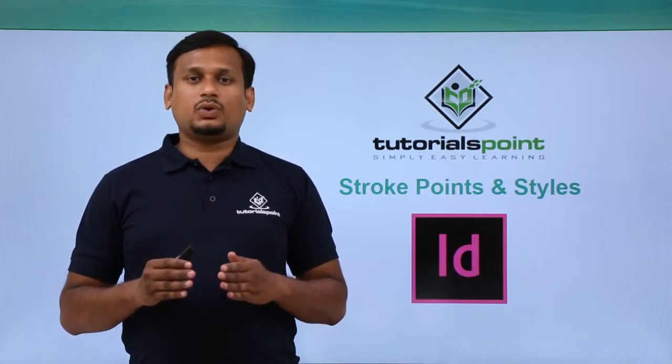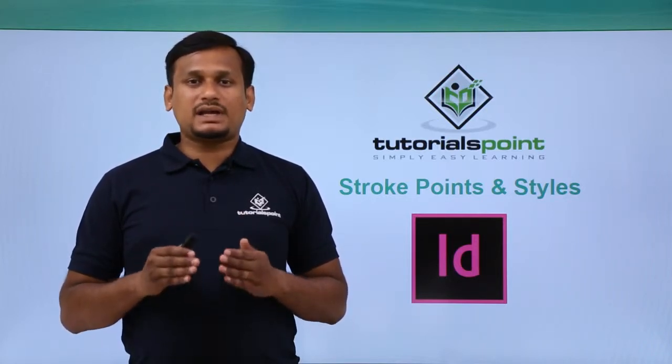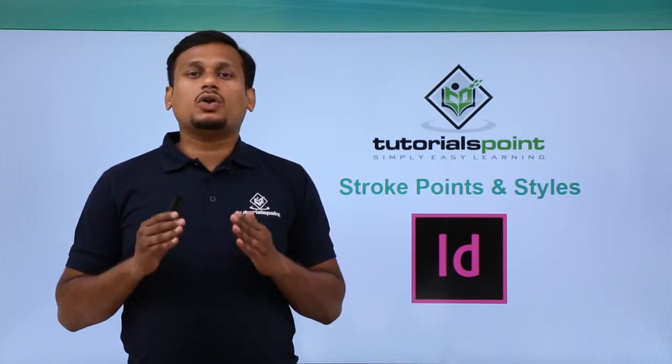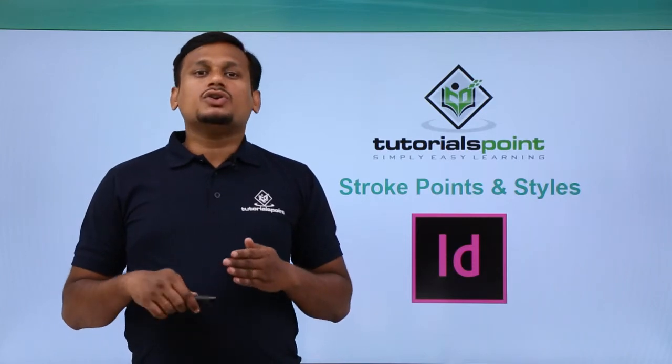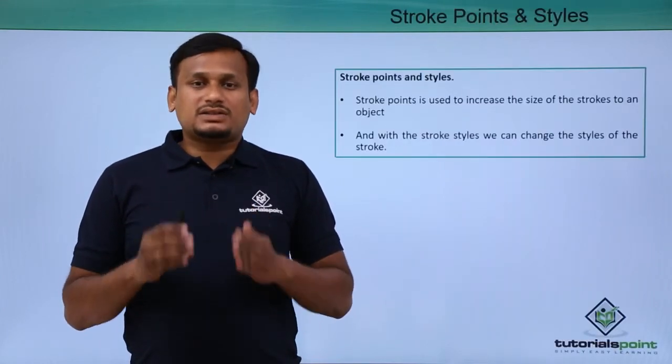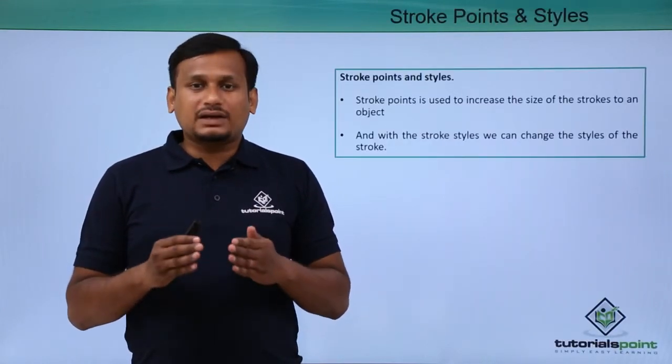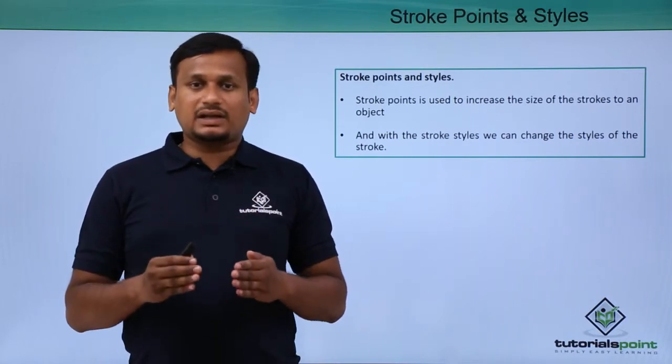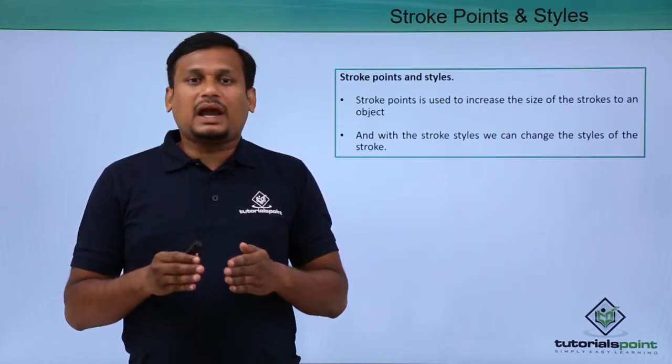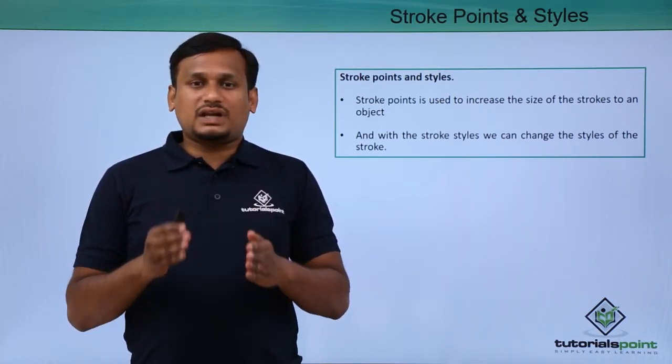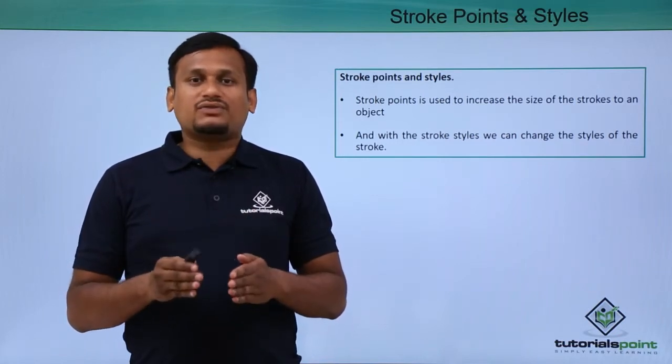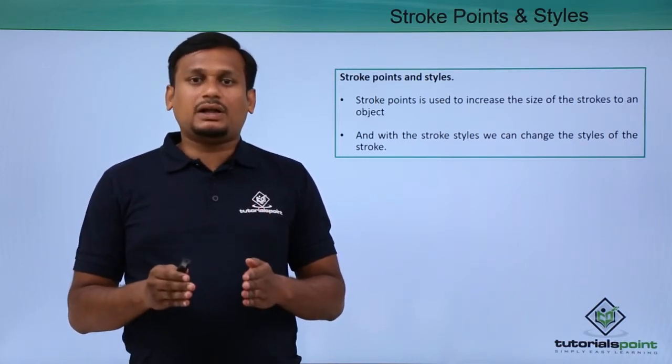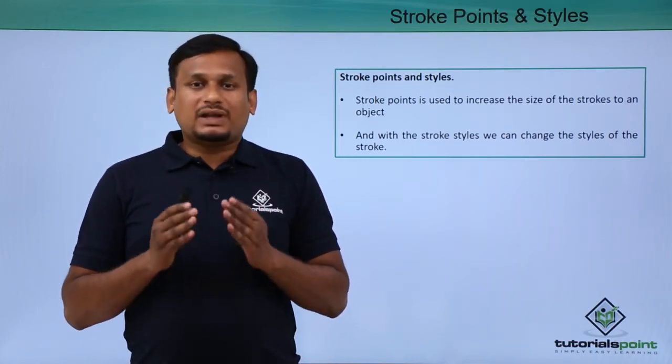In this video, let us look into stroke points and styles located in the option bar. Stroke points are used to increase or decrease the thickness of strokes, and stroke styles are used to give style to the path or object created in the document.